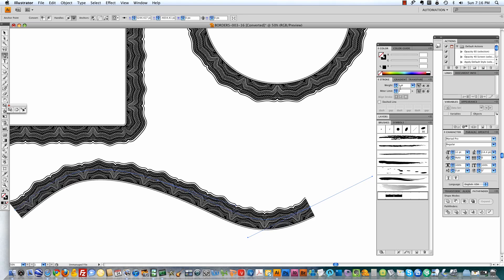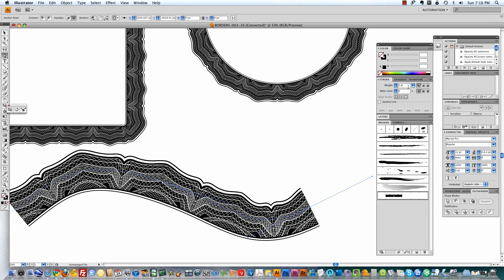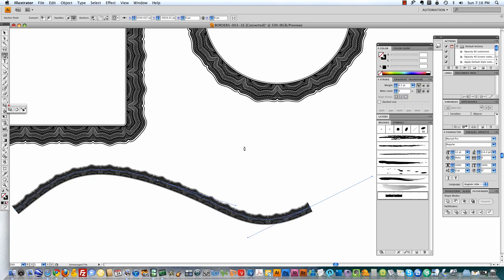The other nice thing is you can change the size of the brush just by treating it as a stroke. And you can increase or decrease that stroke width for the look you want.